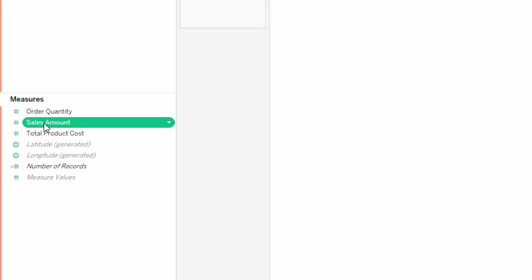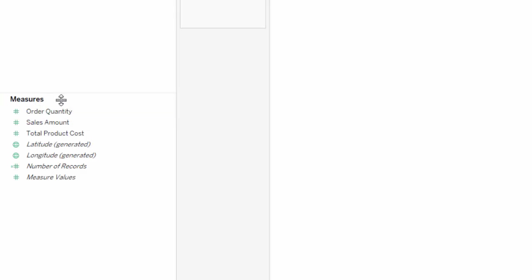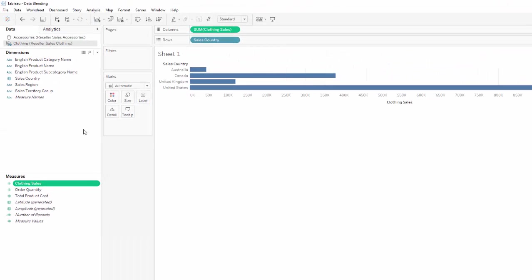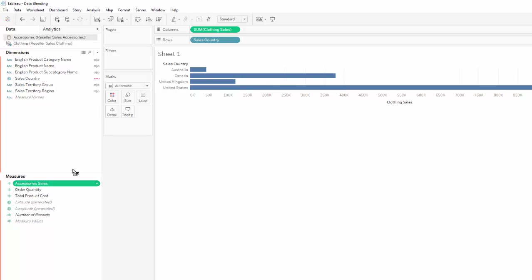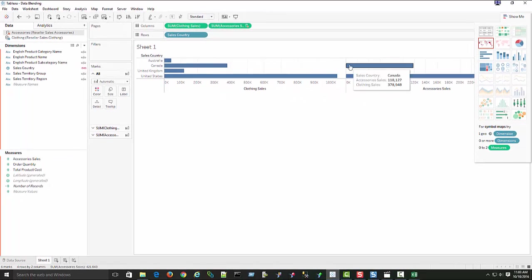Before we go any further, I want to change the names of my measures in these two data sets — they're both called Sales Amount. I want them to have separate names. I'm going to rename this one to 'Accessories Sales' and switch to Clothing and do the same, renaming it 'Clothing Sales'. Now I'll go back to Accessories and drag Accessories Sales up to the column shelf. So now we have some data for both Clothing and Accessories. We see we have no information for Australia or United Kingdom for accessories — let's look at the raw data to explain what's happening.